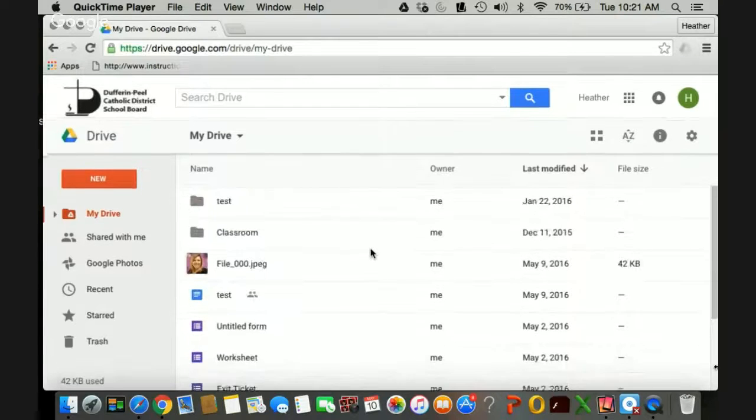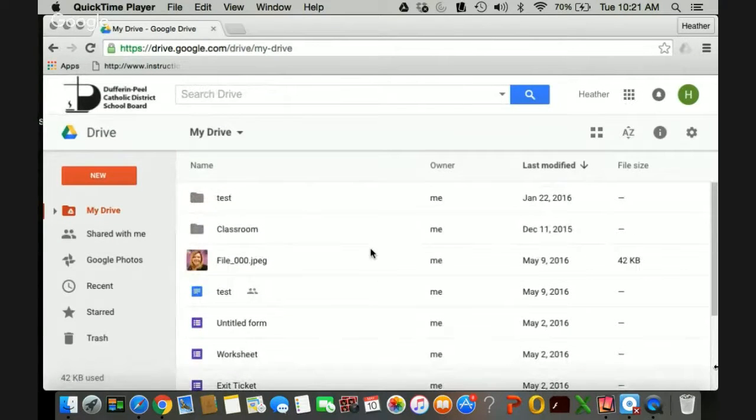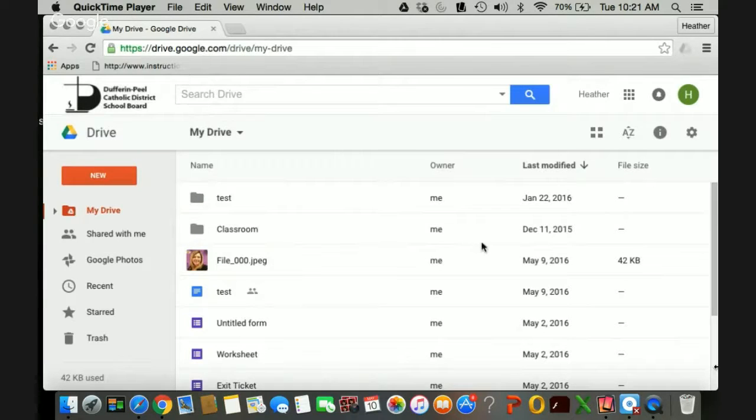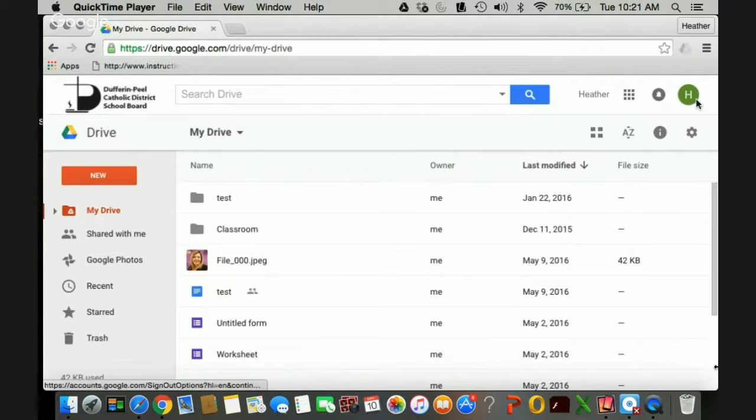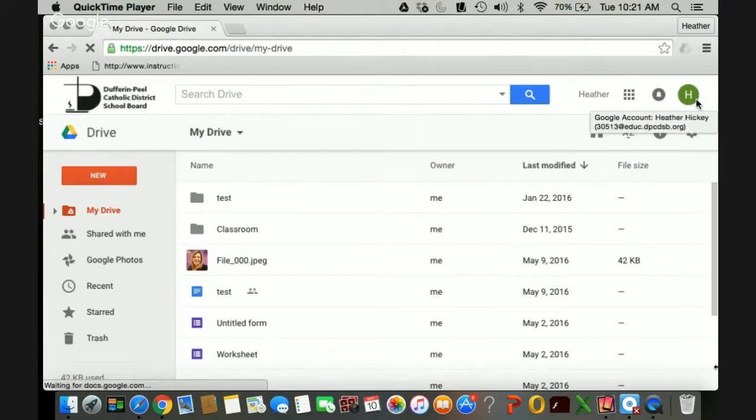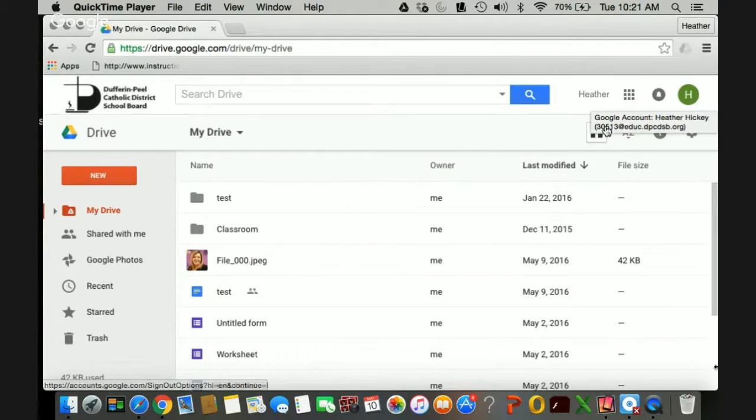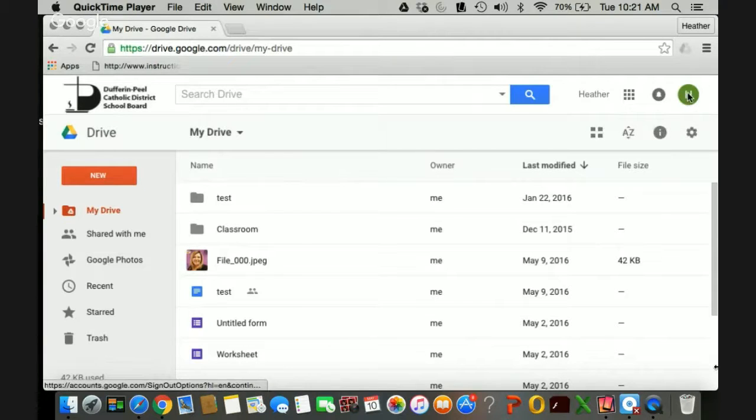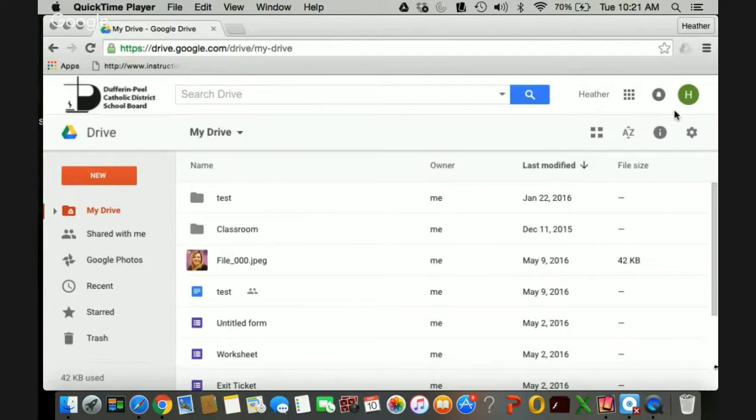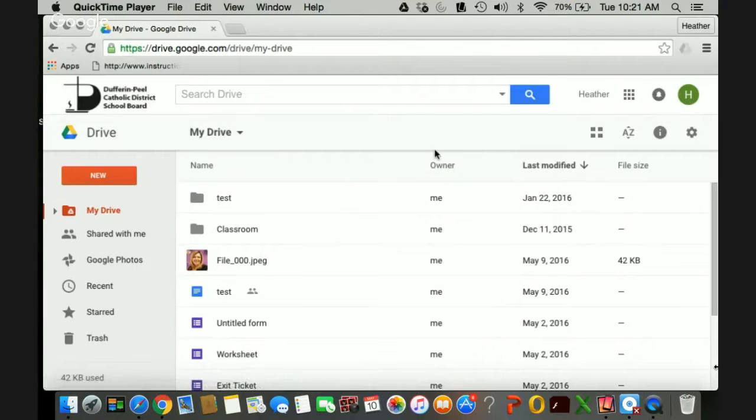So for the Google Apps for Education the short form is GAF. So just to be aware that that does operate differently than your private Gmail accounts that you may have. So you definitely want to make sure you're using your school GAF account when you're saving anything with student information in there.